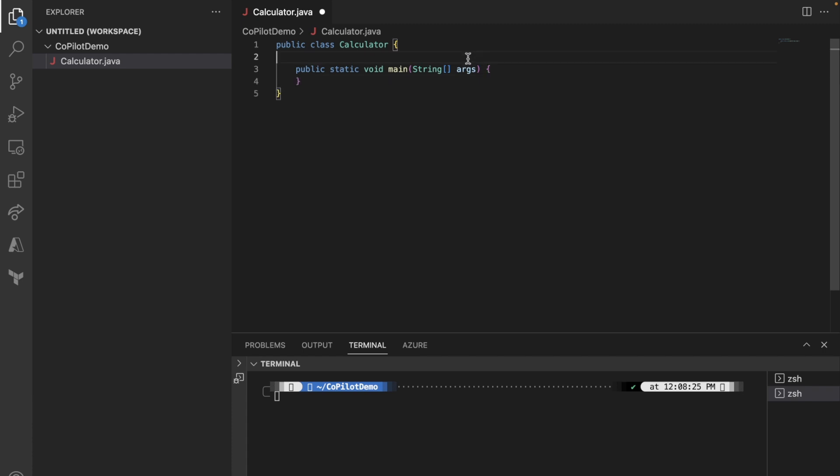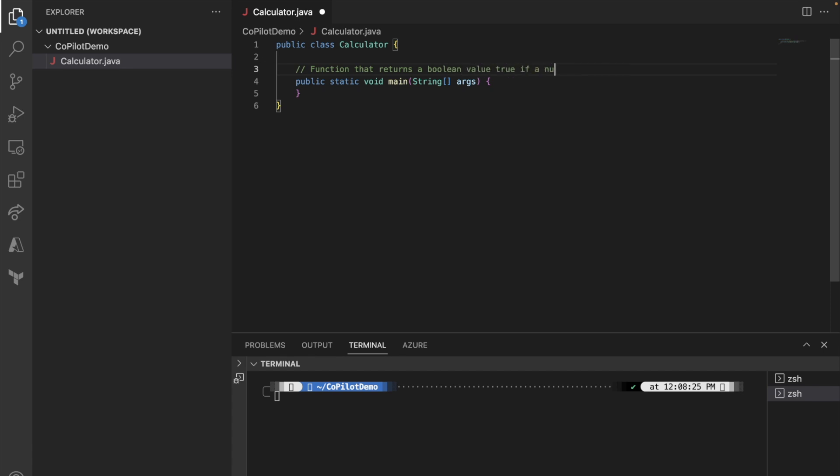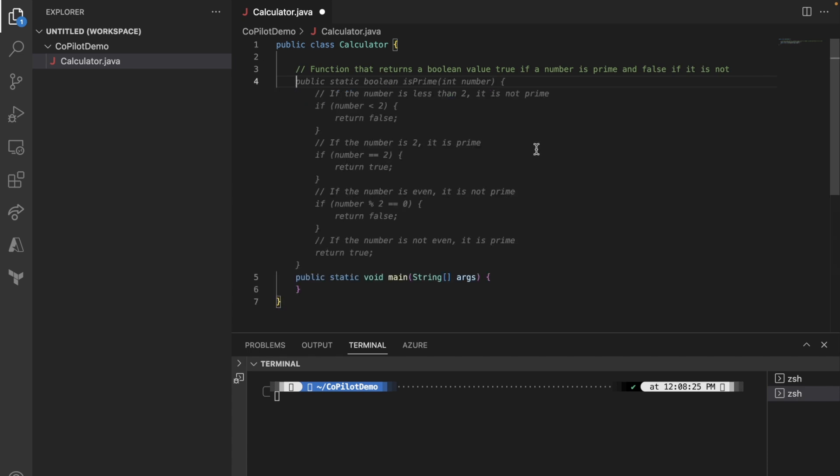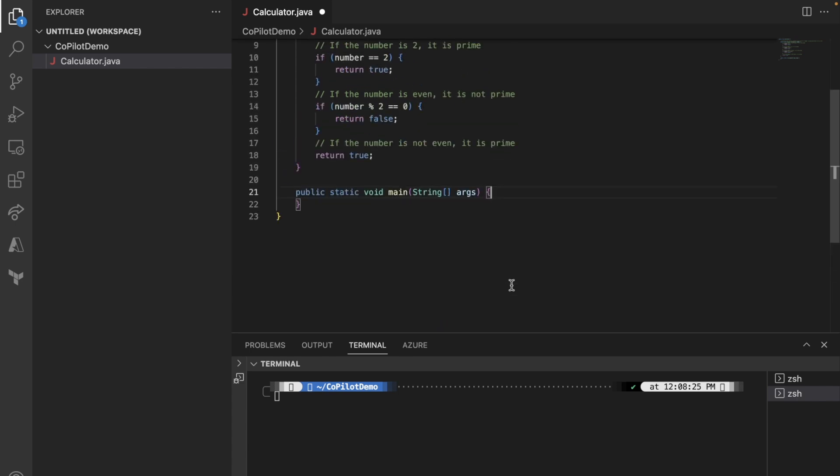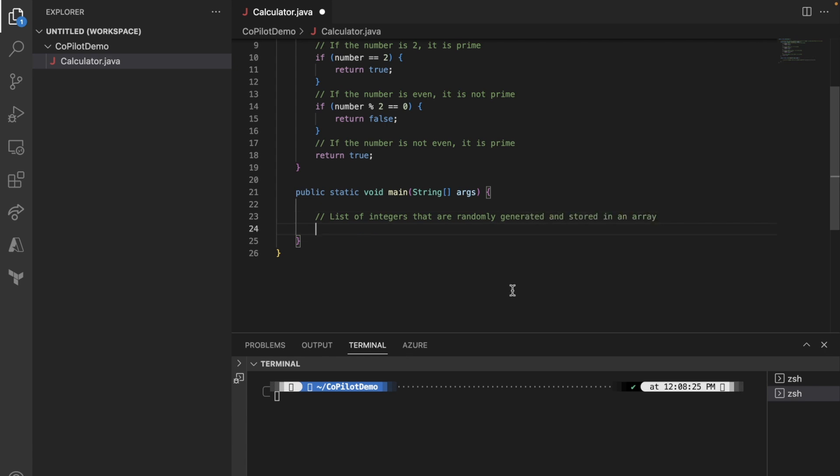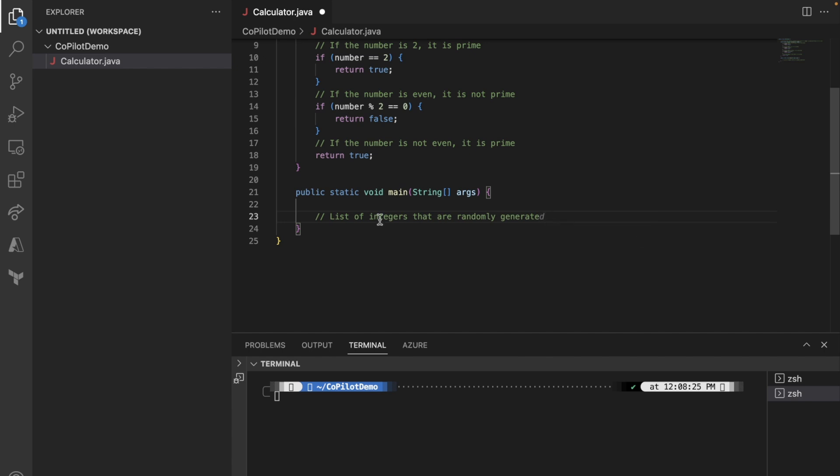Instead, what I'm going to do is, I want to create a function that returns a Boolean value true if a number is maybe prime, because I've done it before. That's why I kind of remember. Now, what I want to do next is that, I want to first create a list of integers that are randomly generated and stored in an array. A list of large integers that are randomly generated.